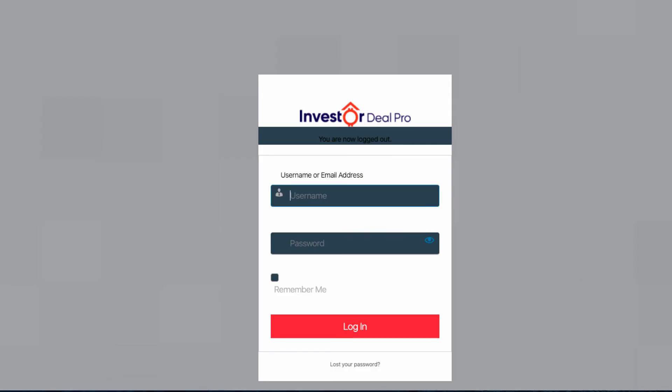As you can see, I am now logged out of my InvestorDealPro account. The reason why this login page looks completely different than the universal login page is because the system creates subdomains for each user. That's how the system identifies each account.